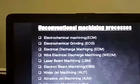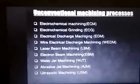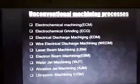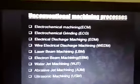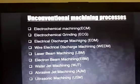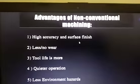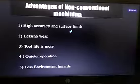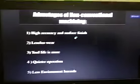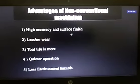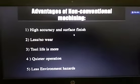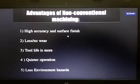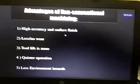One example of unconventional machining is Ultrasonic Machining, or USM. Now, some advantages of unconventional machining: the first advantage is high accuracy and surface finish, because there is no direct contact between the workpiece and tool, which improves surface finish and material removal quality.